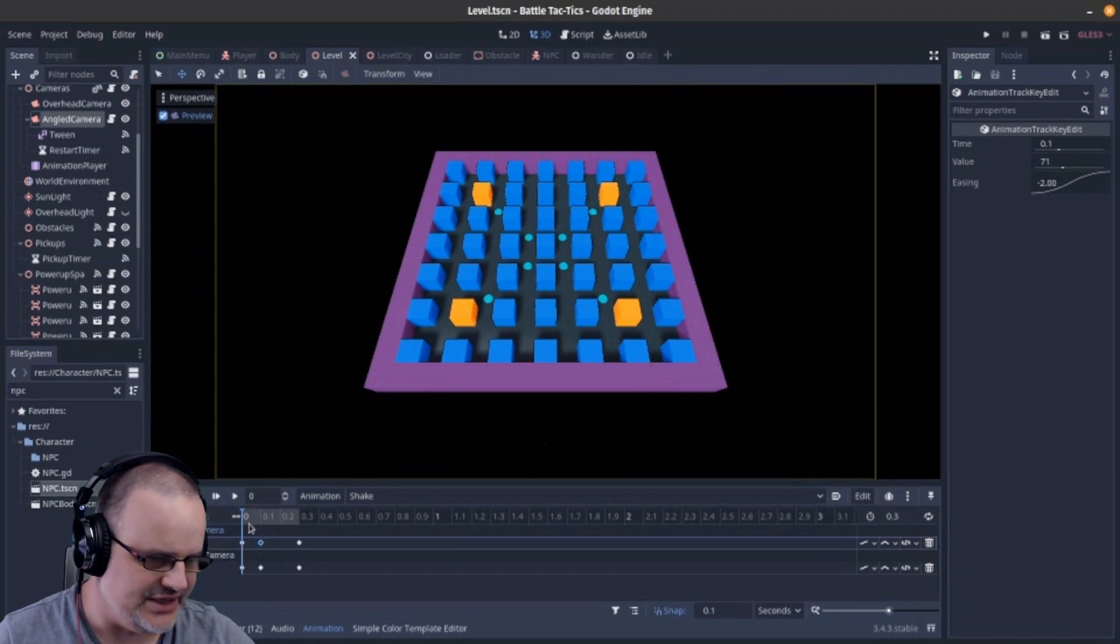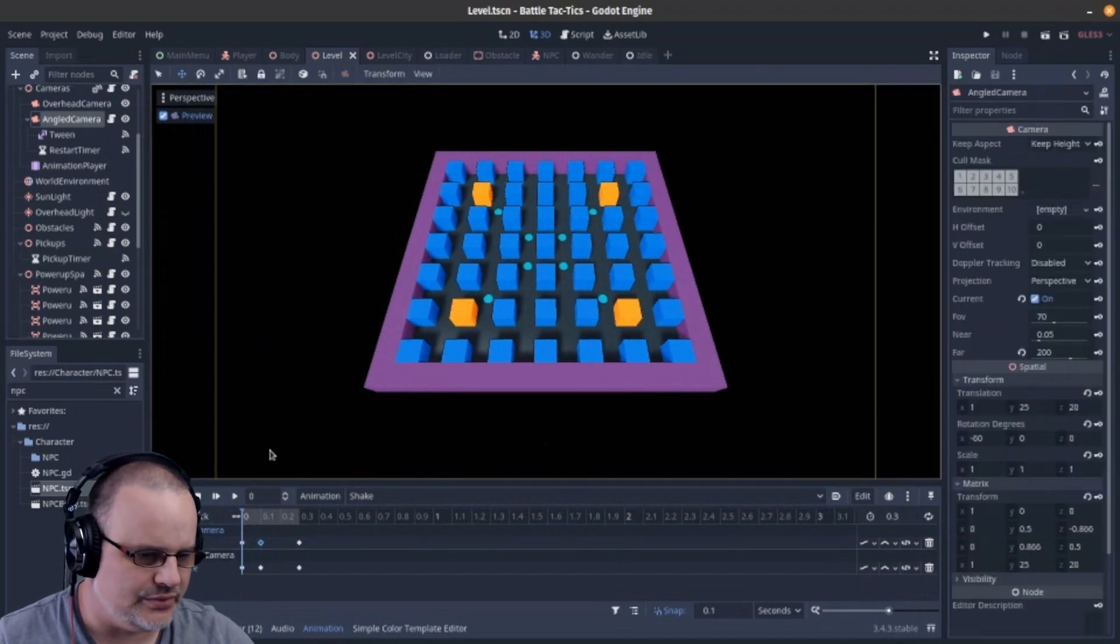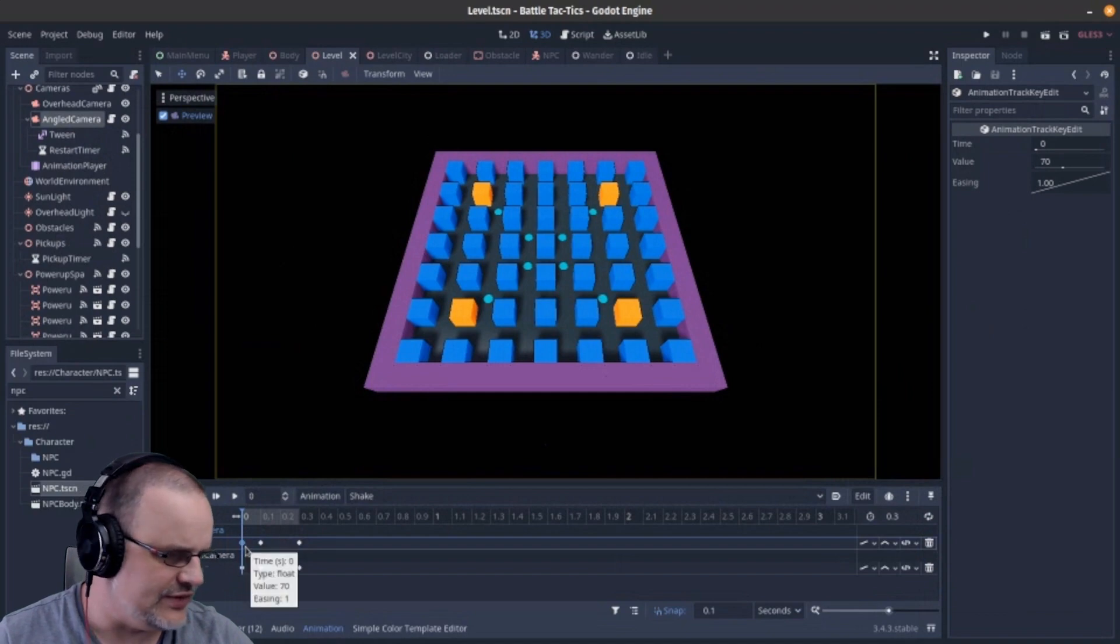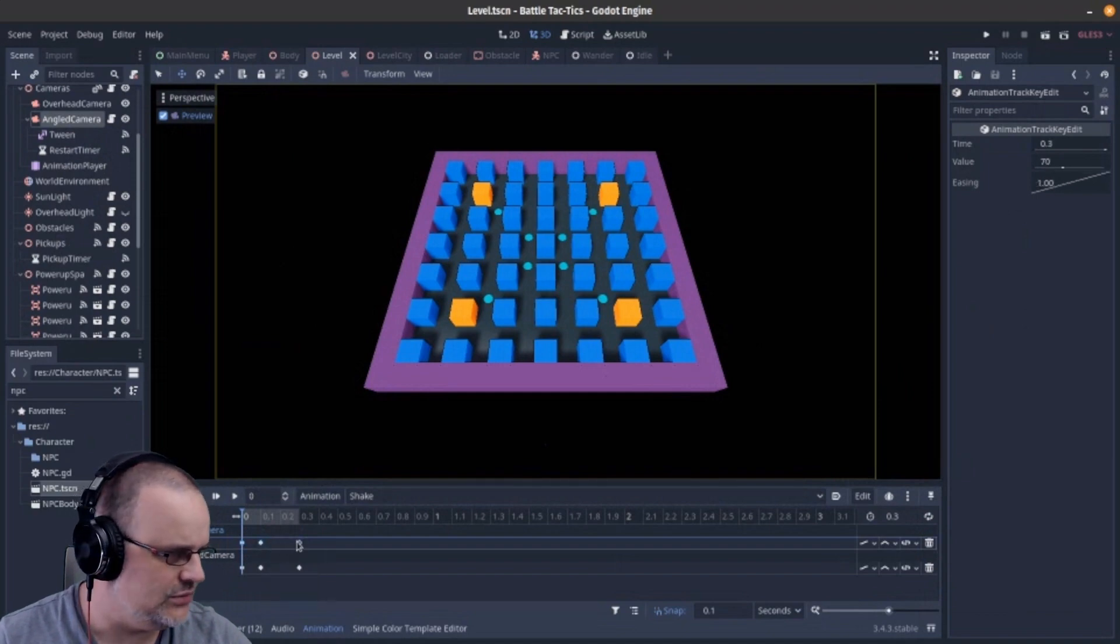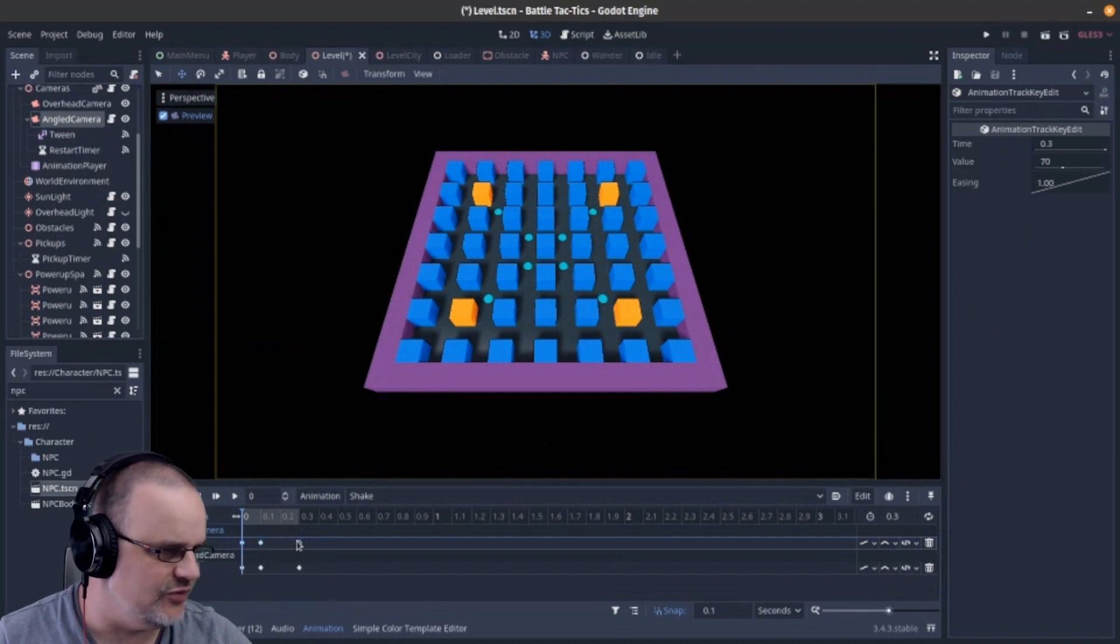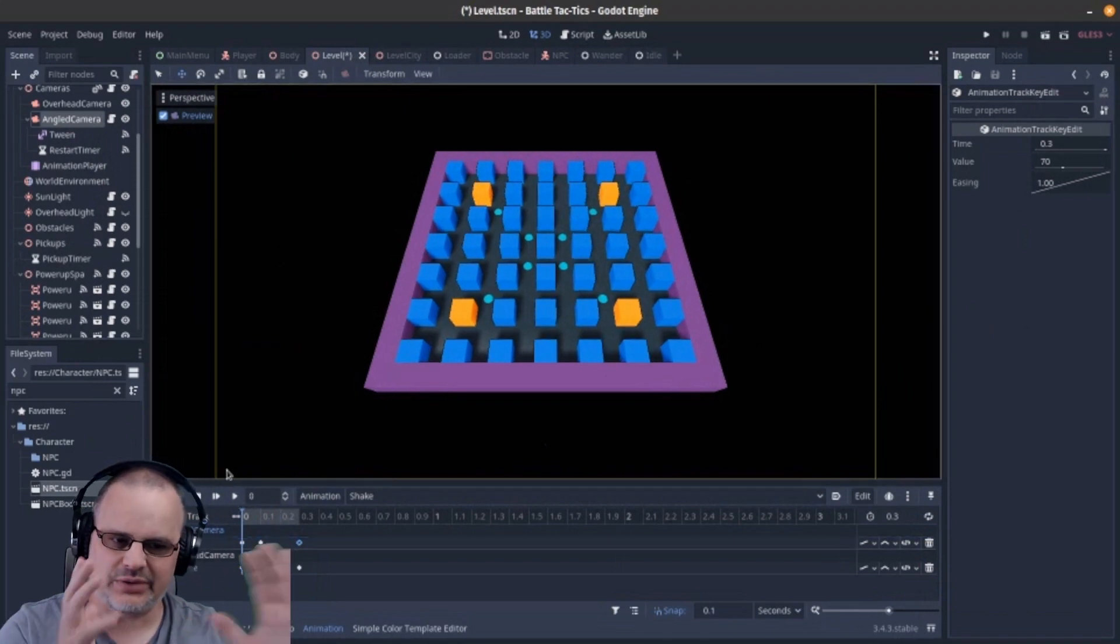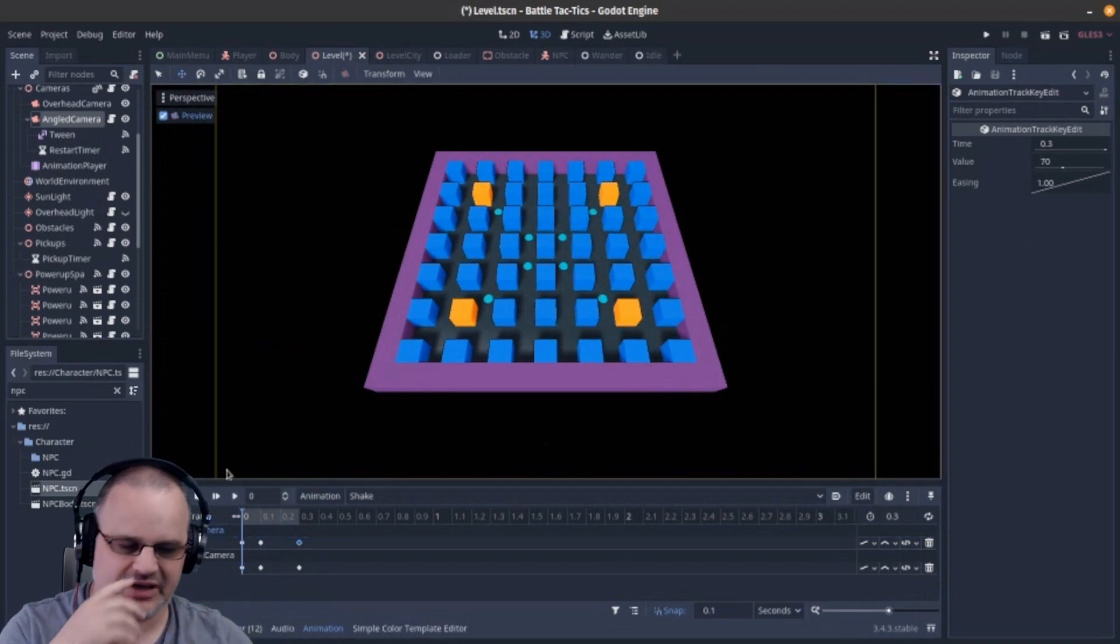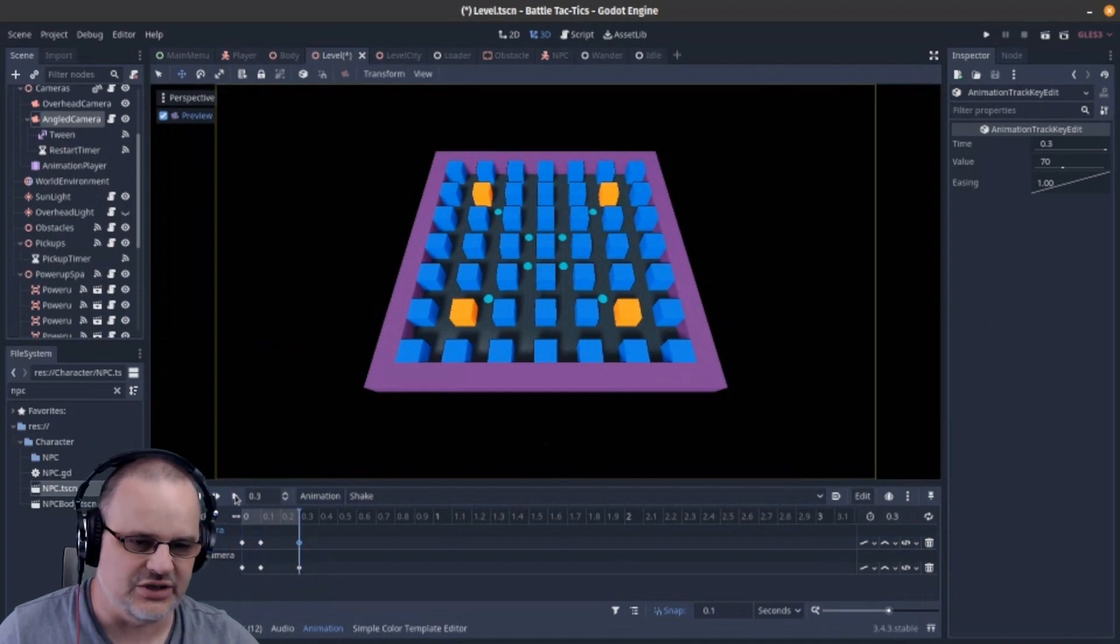We're using some easing as well. We start with an FOV of 70, which is default, go up to 71, and then curve back down. I was playing with the positioning stuff, but I found the FOV was all you needed because it just looked like you've been pushed out of the way.